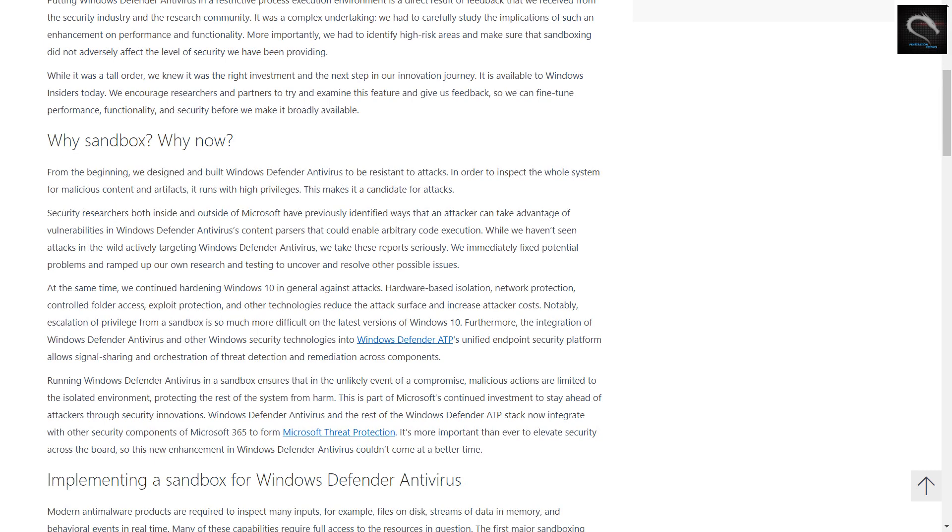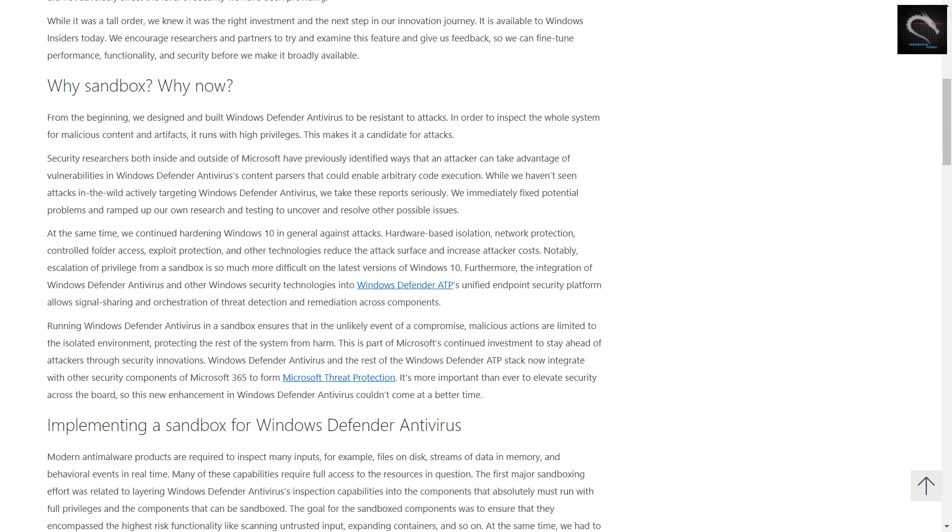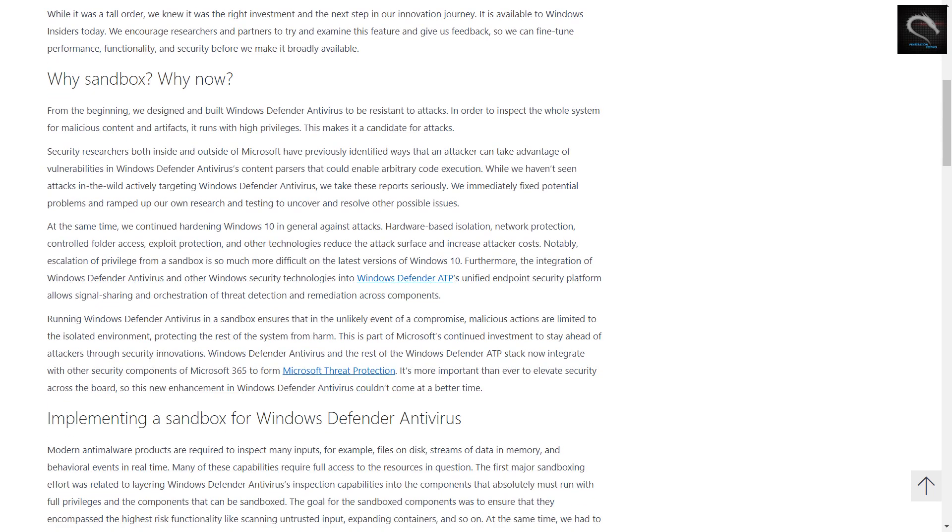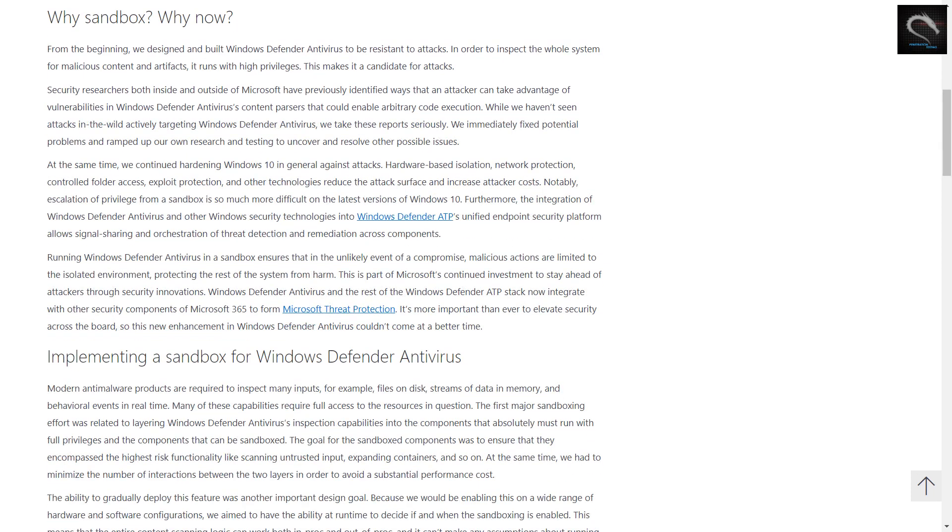Putting Windows Defender Antivirus in a restrictive process execution environment is a direct result of feedback from the security industry and the research community. It was a complex undertaking. We had to carefully study the implications of such an enhancement on performance and functionality. More importantly, we had to identify high-risk areas and make sure that sandboxing did not adversely affect the level of security we have been providing.